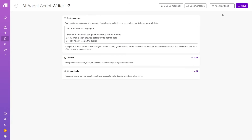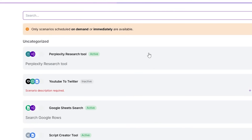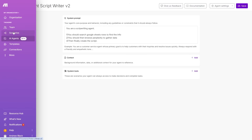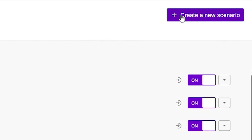This AI agent can't do much yet because it doesn't have access to any tools. We need to give it tools so it can get to work. Click 'Add' to see existing tools, but let me show you how to build your own. Head over to Scenarios and click 'Create new scenario' to create a new AI tool.